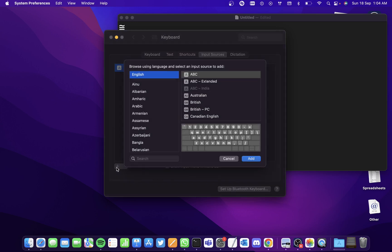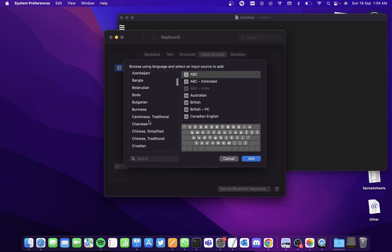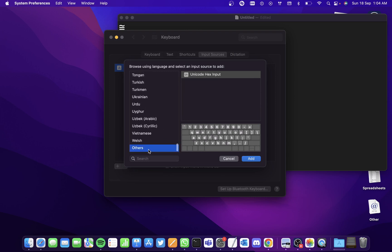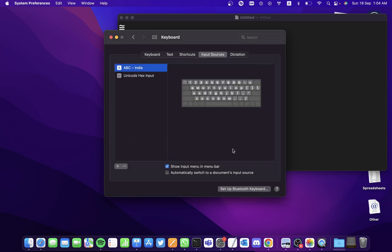Click on the plus button here and it'll ask you which keyboard you want to add. Go to the end and click on Others — you'll see the Unicode Hex Input Keyboard. Click Add and check the checkbox that says show input menu in menu bar.